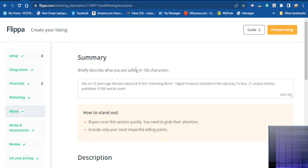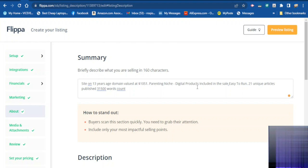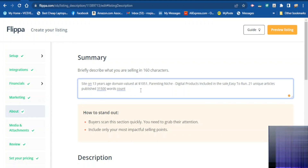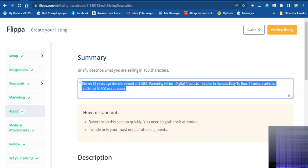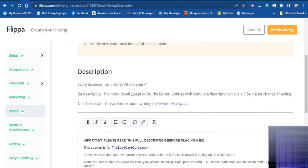Here is the summary section of your business. You are going to provide a summary of your website — write something about your website. This is going to show up at the front end when anybody wants to buy your website, for example: a site with three years age domain, valued in the parent niche, digital products included, with 21 unique articles published totaling about 31,500 word counts.